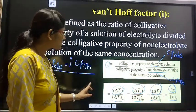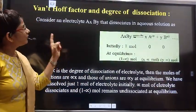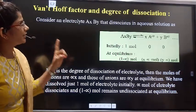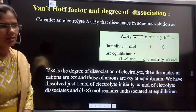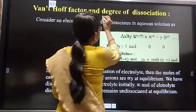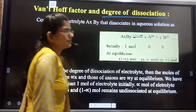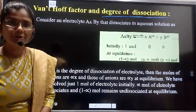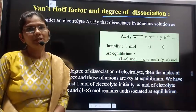So, dear student, in today's lecture we are going to study the Van't Hoff factor — specifically the relation between the Van't Hoff factor and the degree of dissociation. What is meant by degree of dissociation? In the 11th standard, in the topic of chemical equilibrium, we have the concept of degree of dissociation.